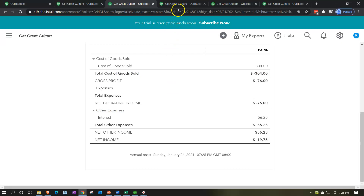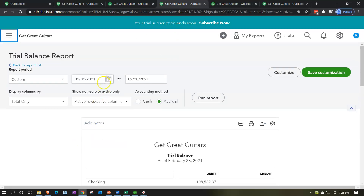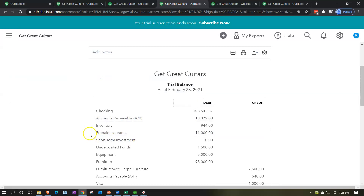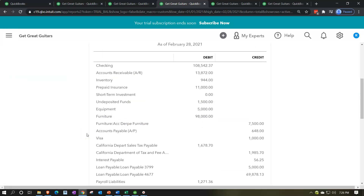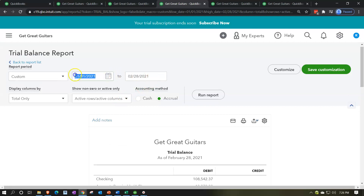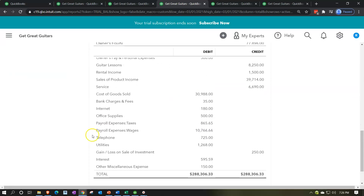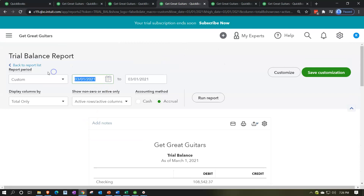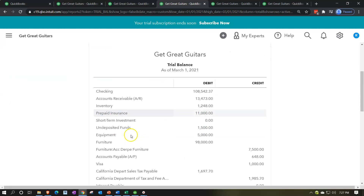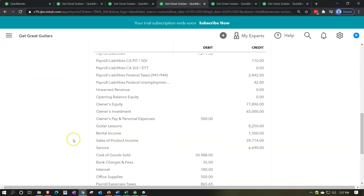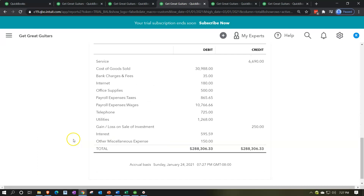Finally, let's run the trial balance. Since this is a reversing entry, we run it for 03/01/21 to 03/01/21, then expand to 01/01/21 to 03/01/21 so the accounts below close out properly. This is where we stand for that date range, and you can check these numbers against your own worksheet. We'll also print this out so you can review it on your own time.